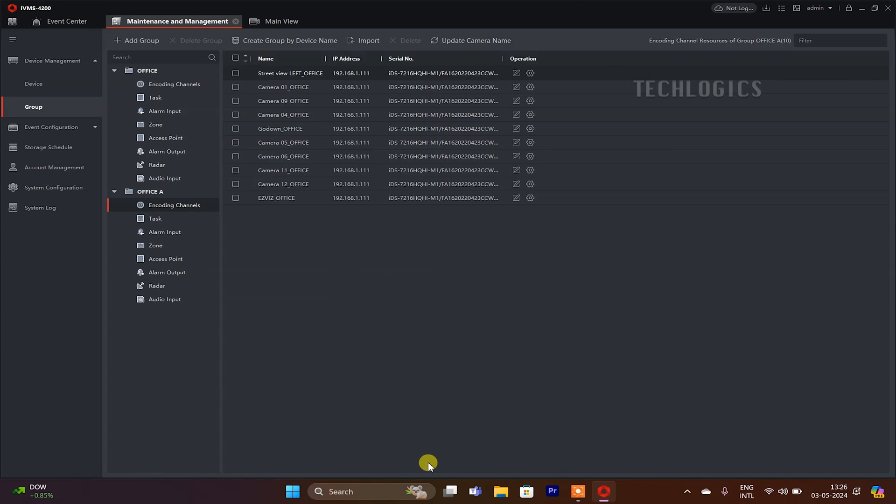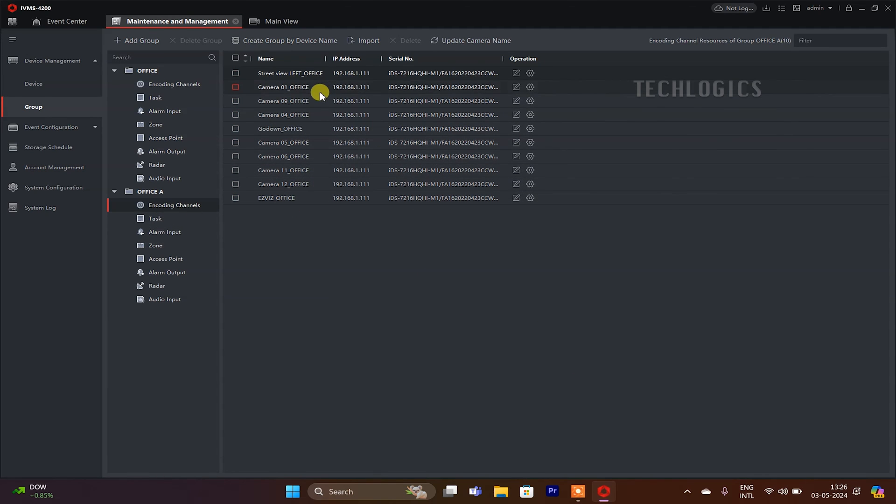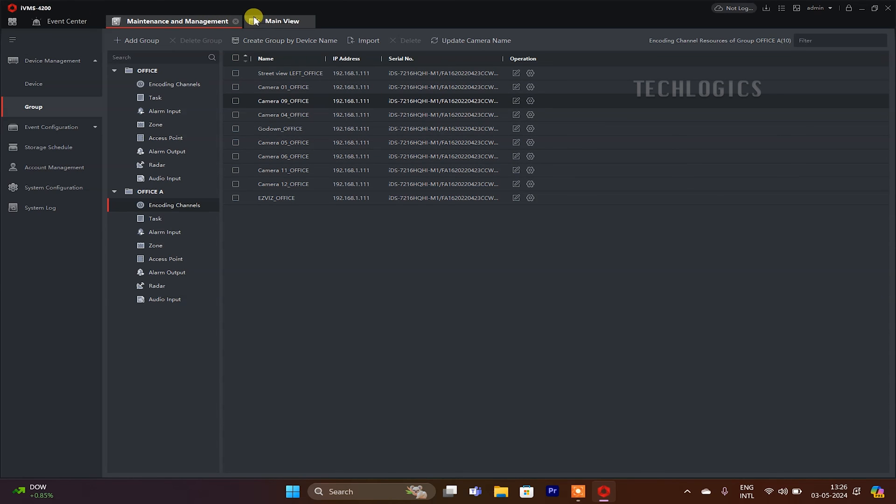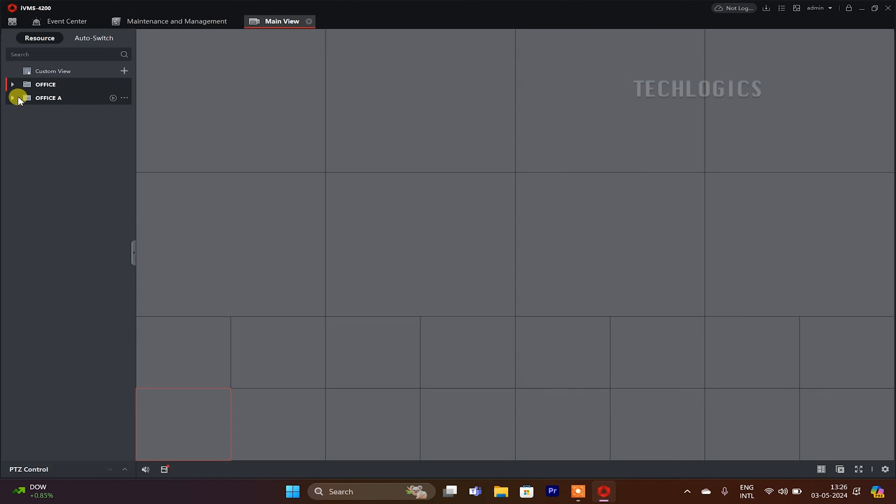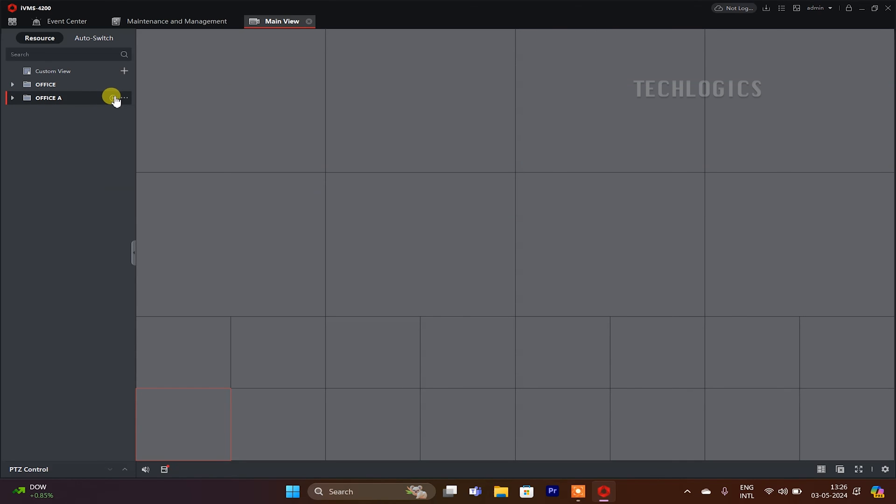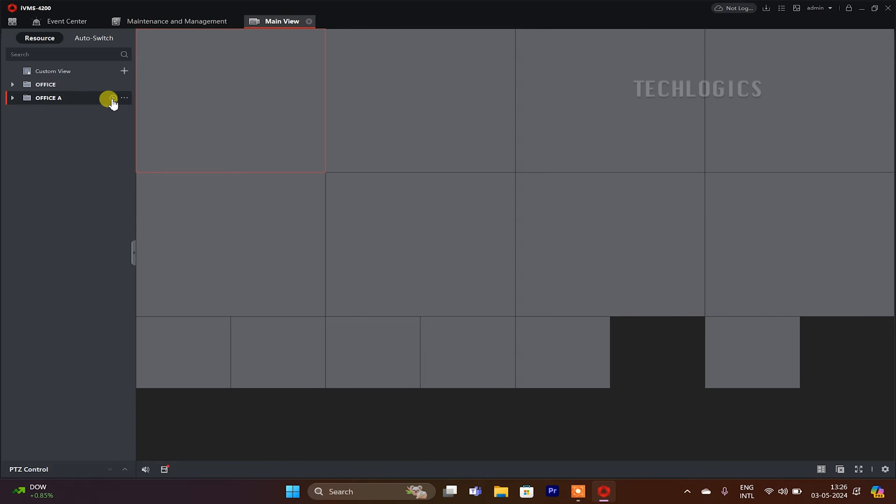The configuration process is complete, and the new group of cameras is now set up according to the preferred order.